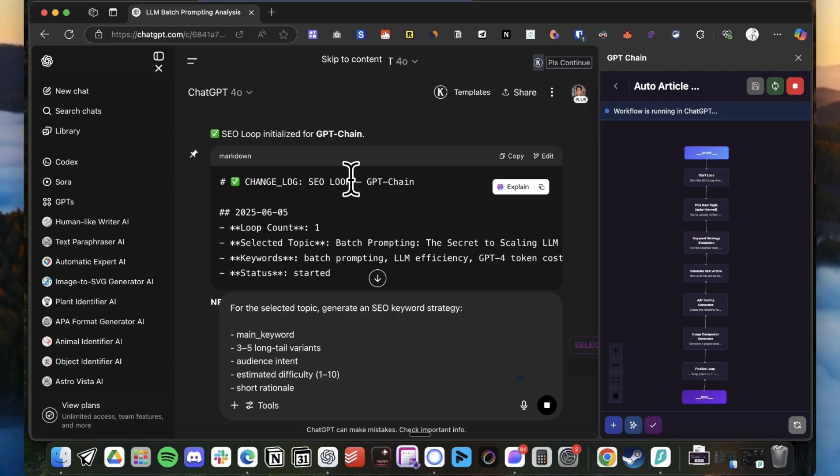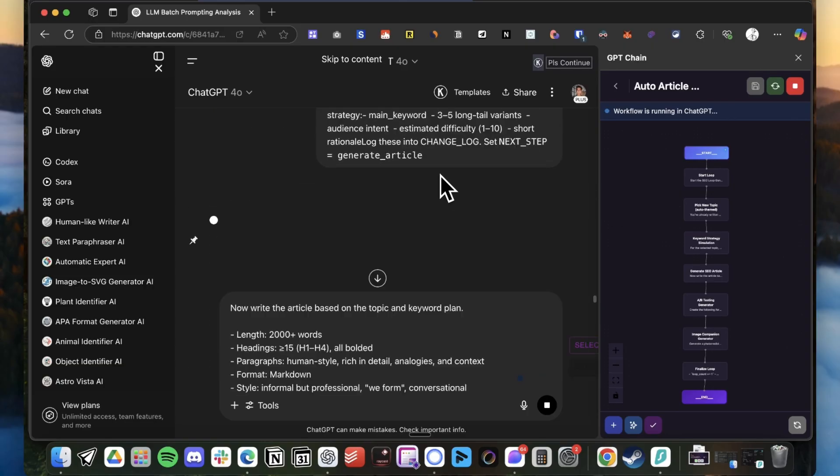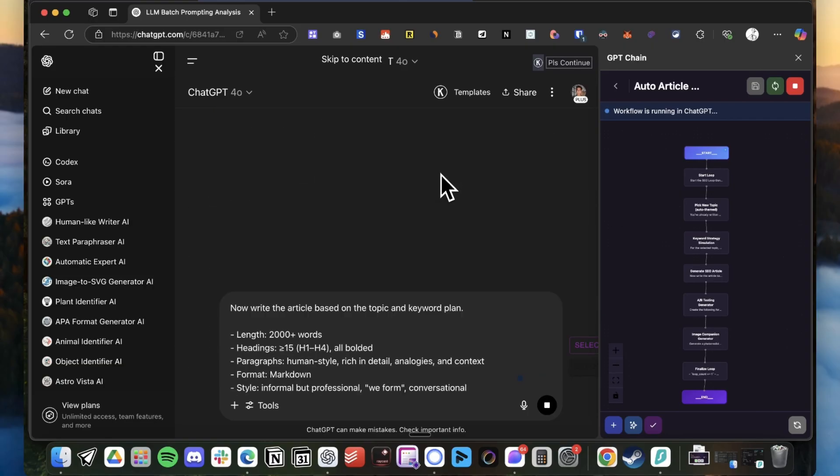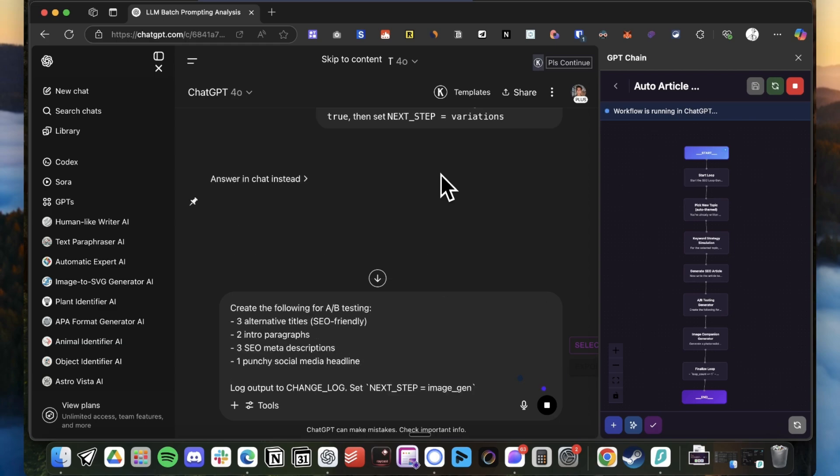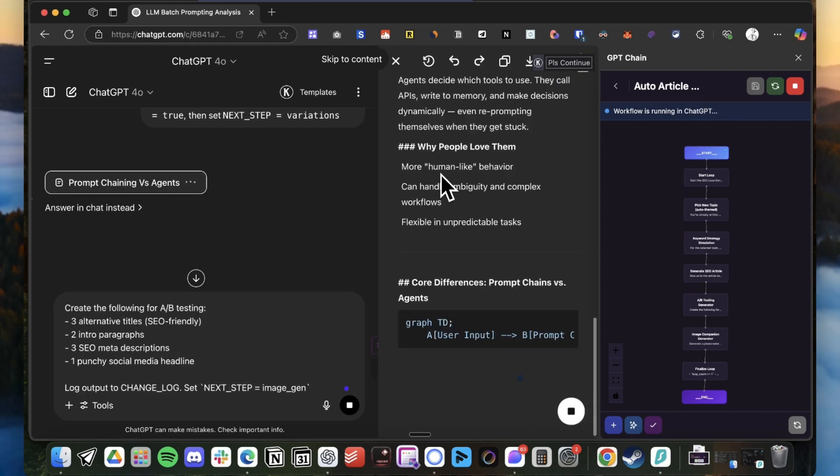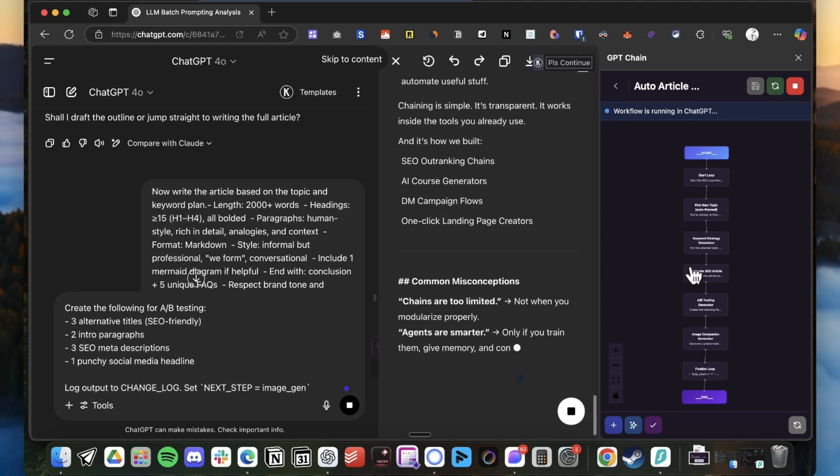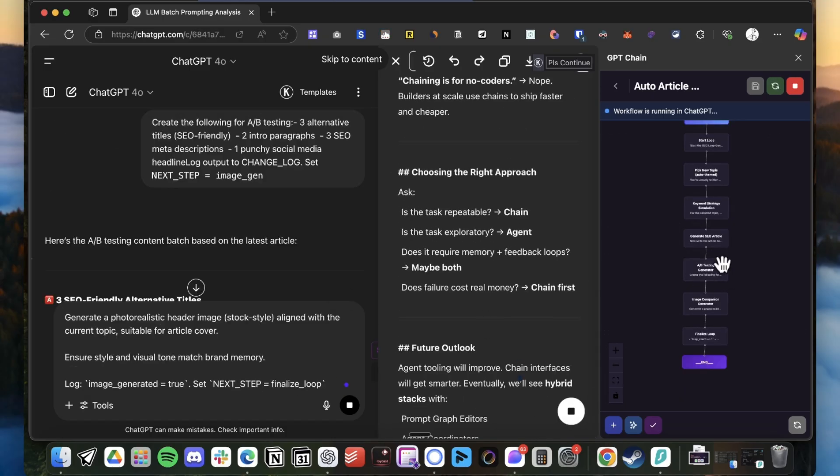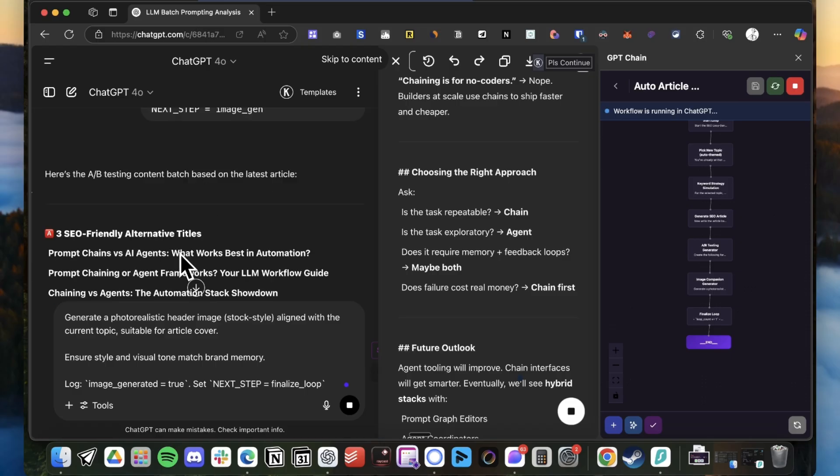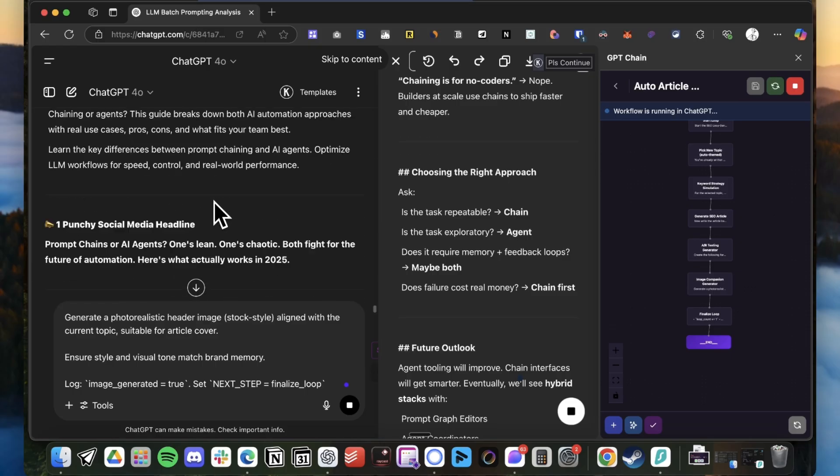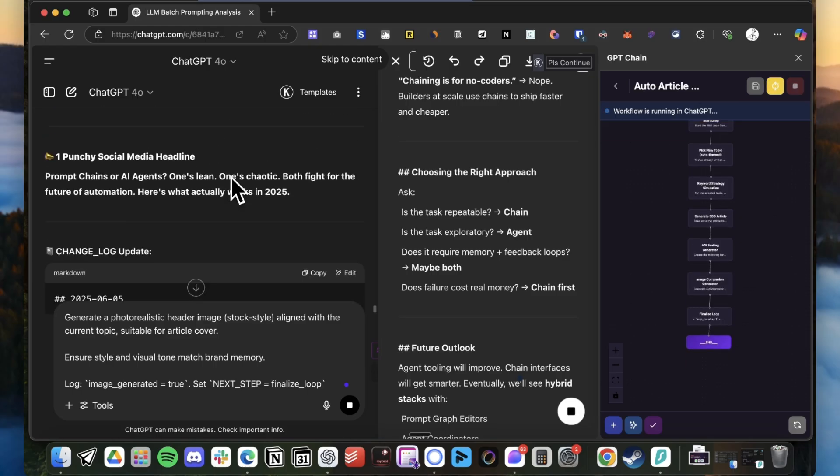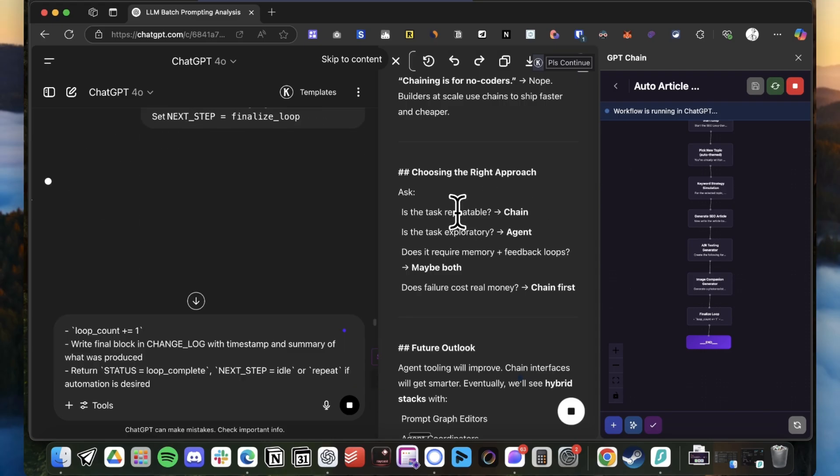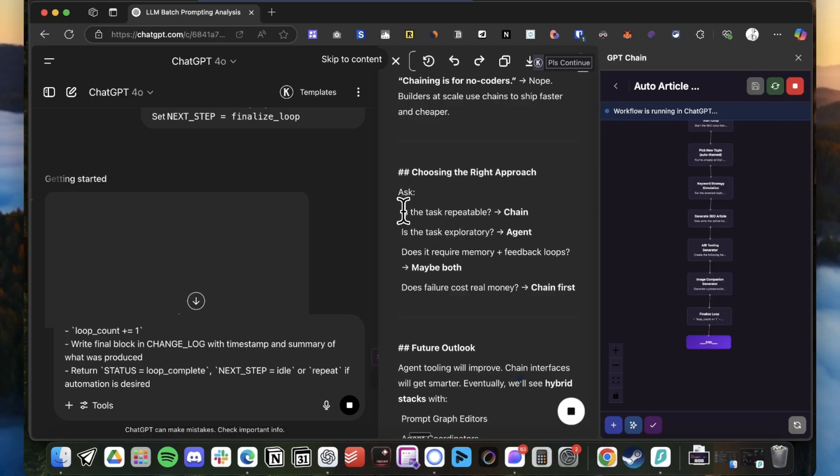And as you can see, an Auto-GPT or a loop should have like a change log that is updated, and with this system you also make sure it doesn't repeat the same topics. So yeah, I'm just gonna sit and wait for it to complete. Okay guys, so I'm back. As you can see, it's finishing the chain. It's now generating the A/B versions for the titles.